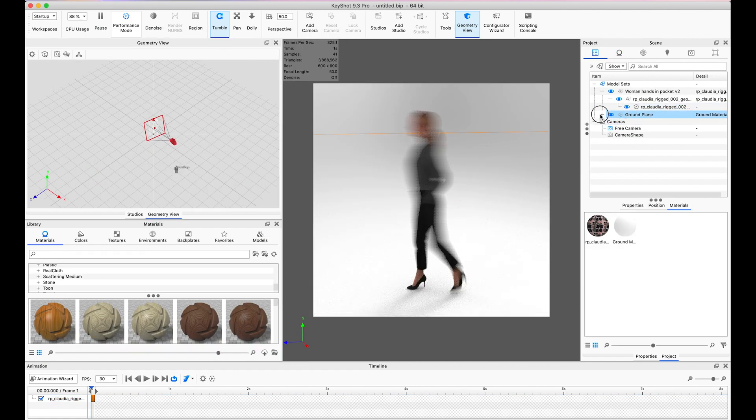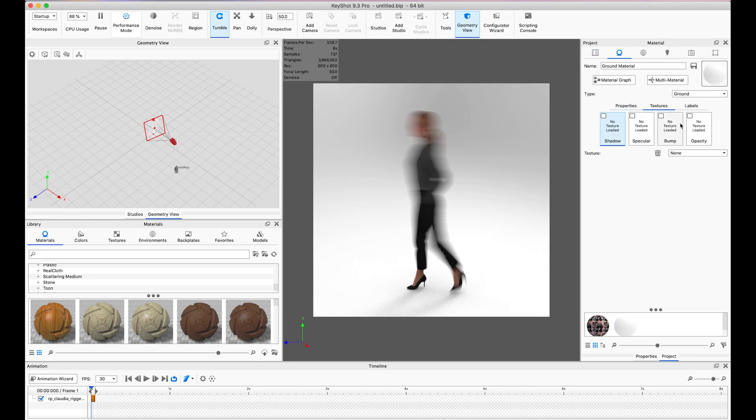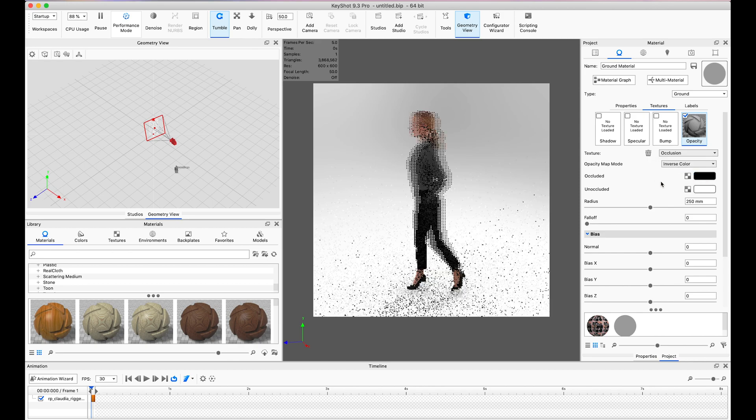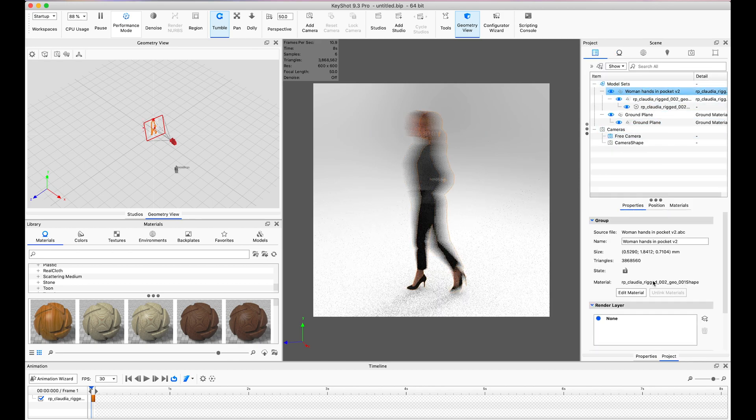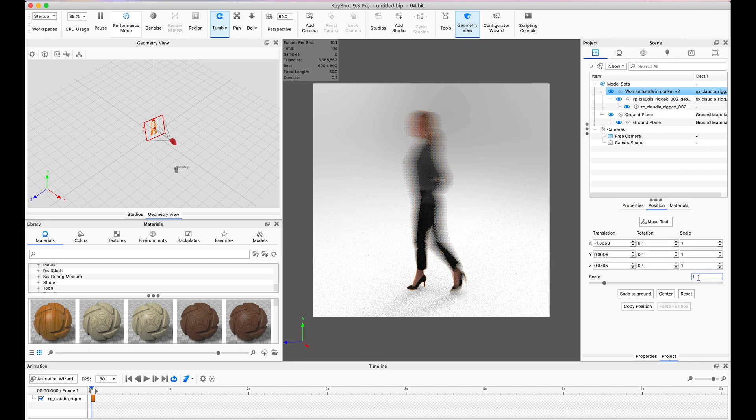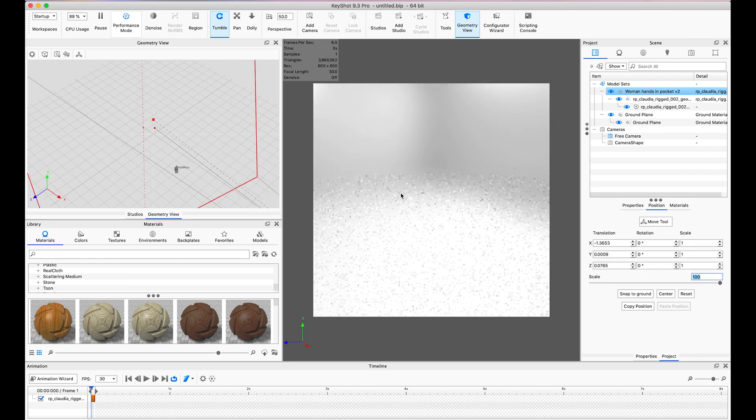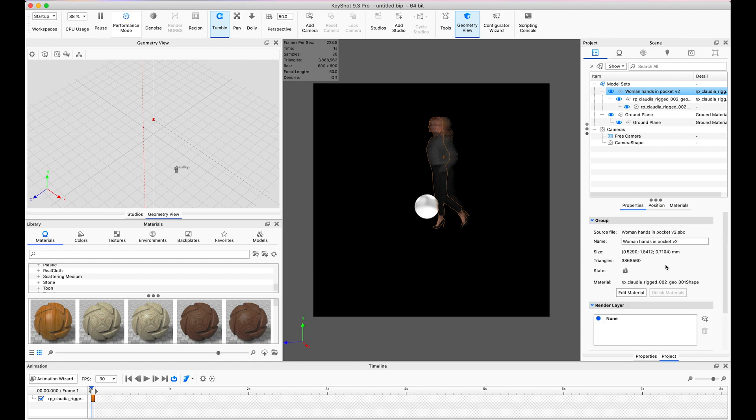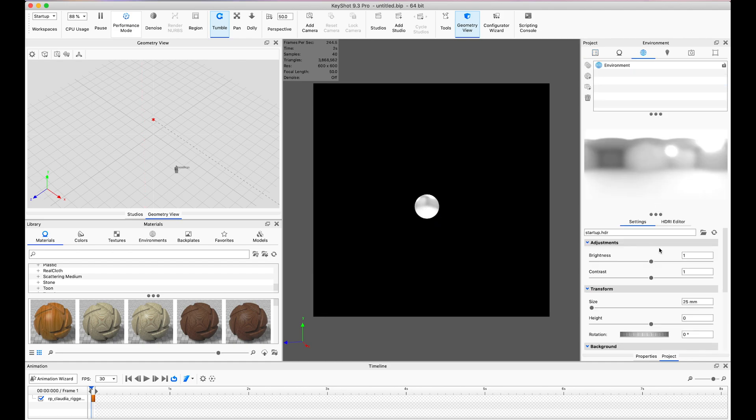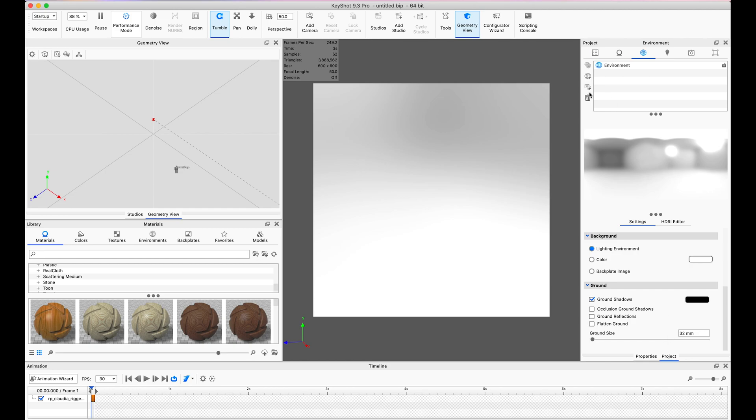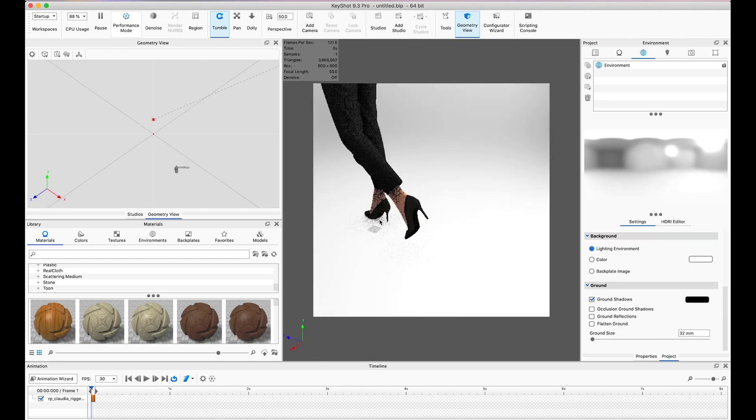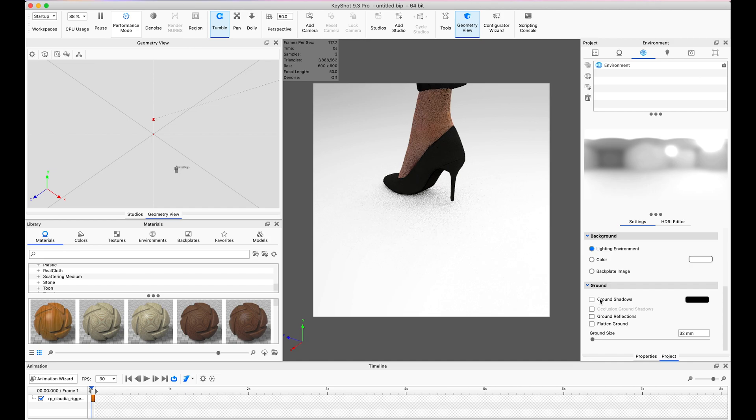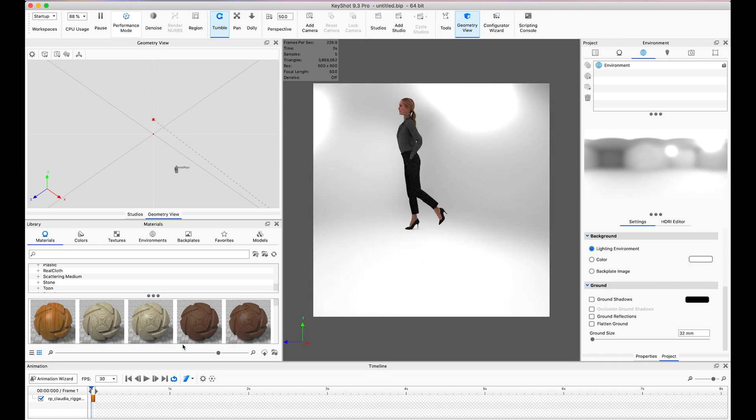Because we're going to be rendering this as a PNG with a transparent background, I added in a ground plane and then changed the opacity to occlusion and inverse color. That means the ground is only going to be visible where there is a really harsh shadow and anywhere else is going to be completely transparent. I made sure that the scale was exactly the same scale as it is in real life because that makes Keyshot more realistic with the lighting. And I made sure that ground shadows was turned off so we don't have that weird square in the bottom.